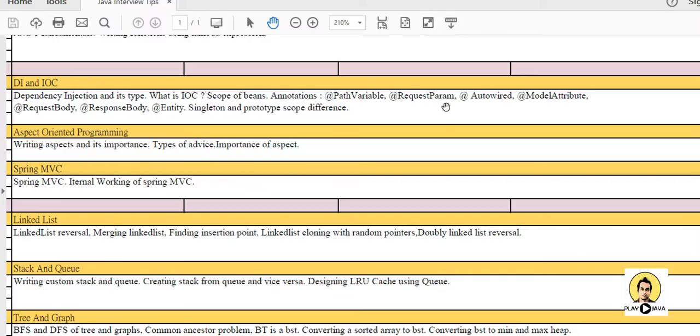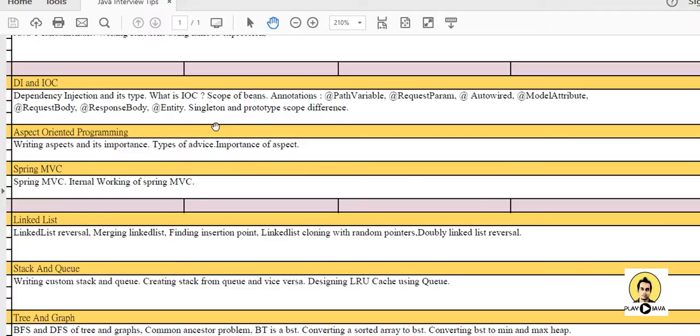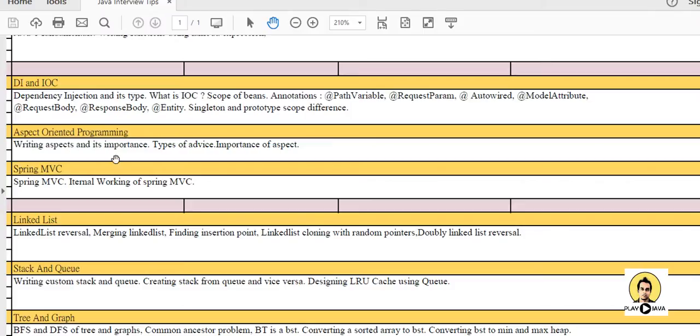Like PathVariable, RequestParam, Autowired, ModelAttribute, RequestBody, ResponseBody, and Entity. Then comes the cross-cutting concerns related to aspect-oriented programming. So writing aspects and its importance you should know. Types of advice like before advice, around advice, and after advice you should cover. Importance of aspect is also an important question which an interviewer can ask.